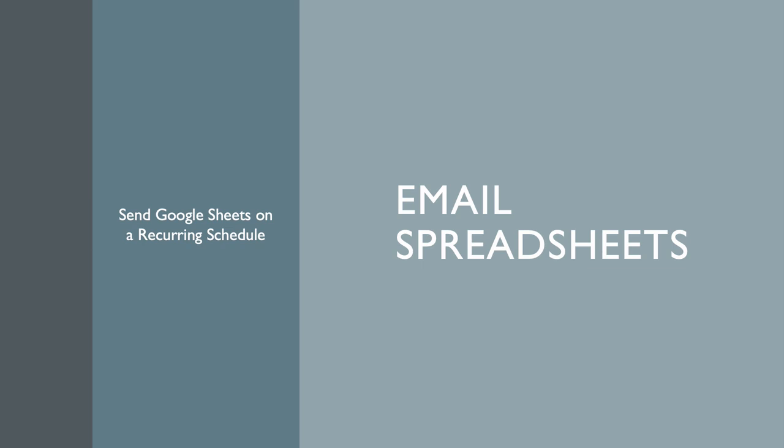If your work involves emailing the same spreadsheet to your colleagues and customers on a regular basis, the Email Spreadsheets add-on can save you a lot of time. The add-on lets you send spreadsheet reports to one or more recipients on a recurring schedule.